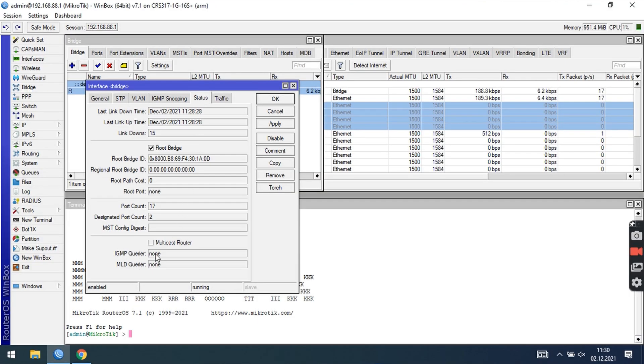One last note regarding bridge IGMP query. It can only create untagged IGMP queries. So, if you are using VLAN filtering and need to send tagged IGMP queries, you should use an external IGMP query that supports tagged queries, or configure a VLAN interface with enable multicast routing.